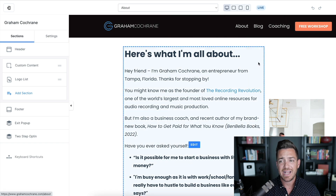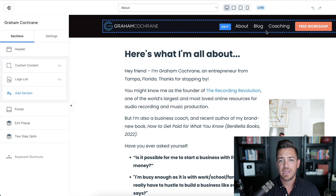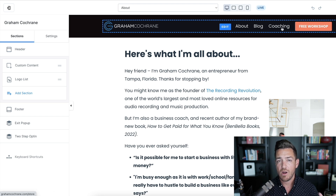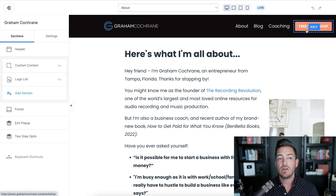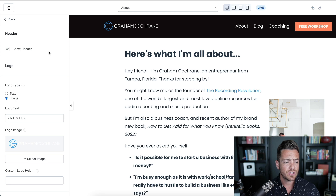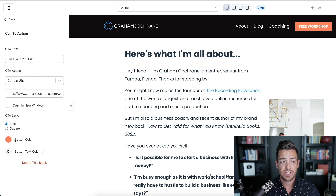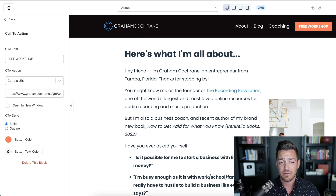Those are the pages you need to start with. On your menu, keep it simple — link to your about page, your blog, your products or coaching, and your lead magnet as a button. To add that button, go to your header, click on it, and add a call to action. That's all it takes. You can change the color, the text, and link it to whatever page you want — I link mine to the opt-in landing page for my lead magnet.